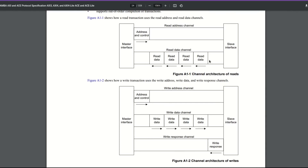Hi everyone and welcome to my video on AXI and AXI Lite. In this video I'm going to be going through AXI in general and giving a brief introduction to AXI, why we use it and how it works, and also get into some details on an example AXI Lite interface transaction. I'm choosing AXI Lite because it is a good stepping stone to AXI — it has all the same principles but in a slightly more scaled-down format.